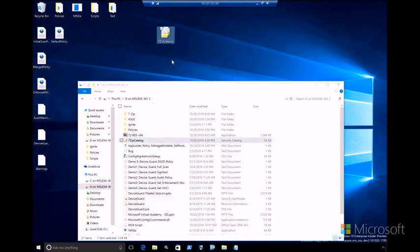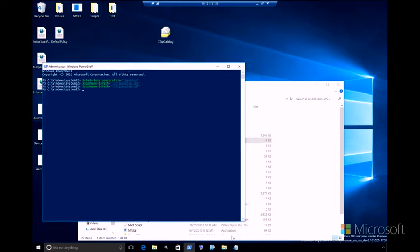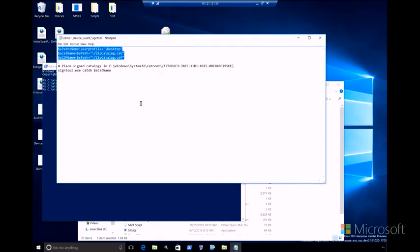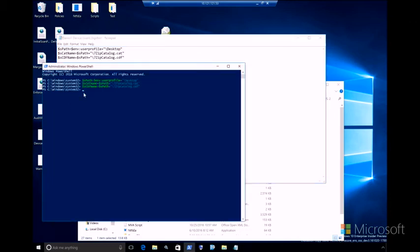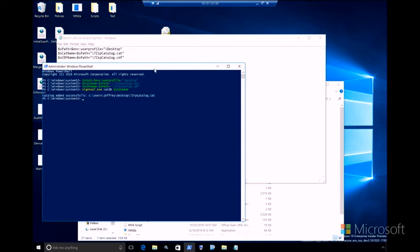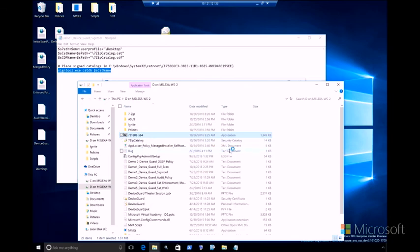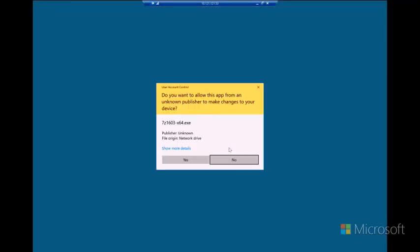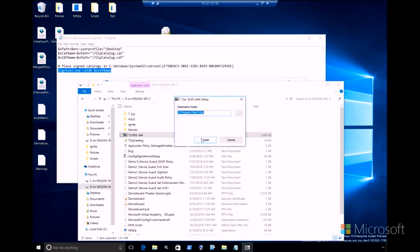So first, let me move this to the desktop. And what I'll do now is run a command called SignTool. This is a tool that you can get for free in the Windows SDK. And basically, this will place the signed catalog file where it needs to be. Catalog added successfully. Now that the catalog has been added, we can go back to the installer. And the code integrity policy now trusts this installer to run. So we have achieved that.